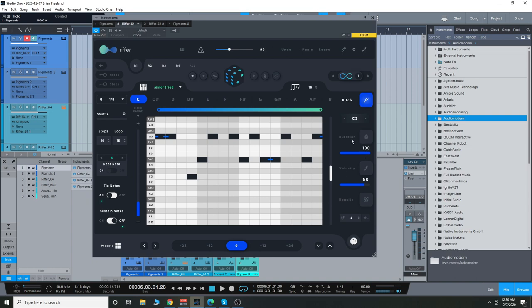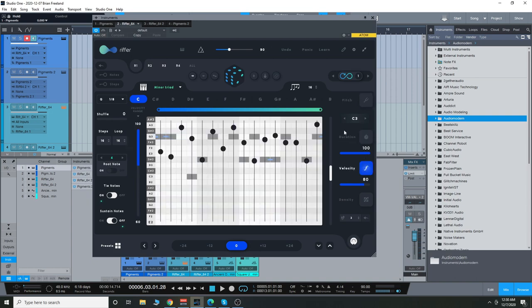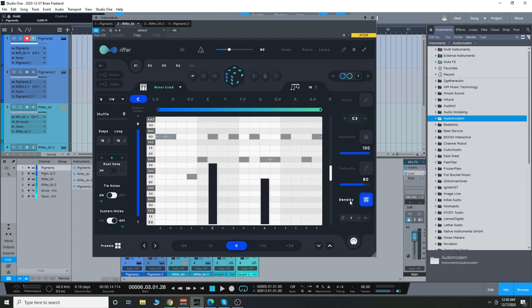It sounds a bit more natural. Going over here, the duration of the notes, the velocity, and then the density is pretty interesting, I think. When you turn it all the way up, it's kind of got like a nice little stutter effect.